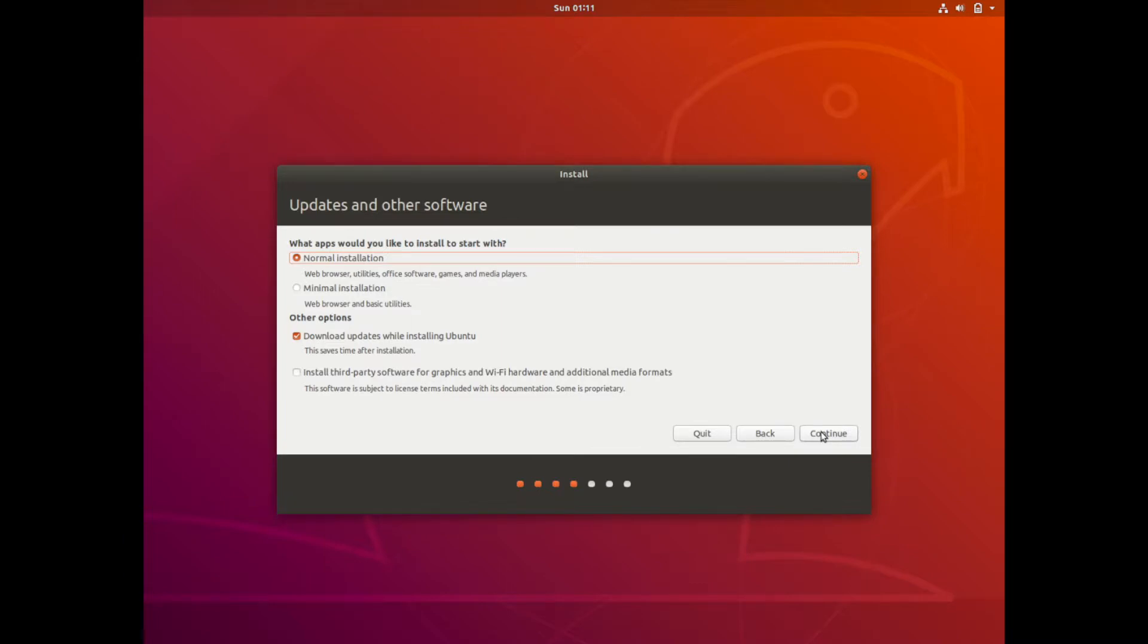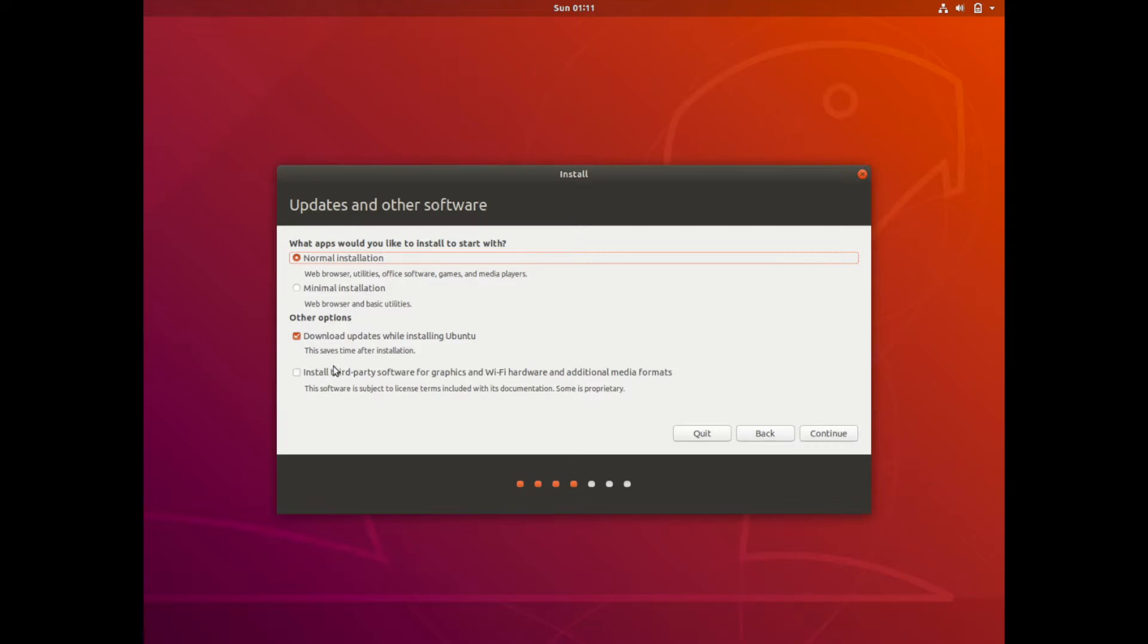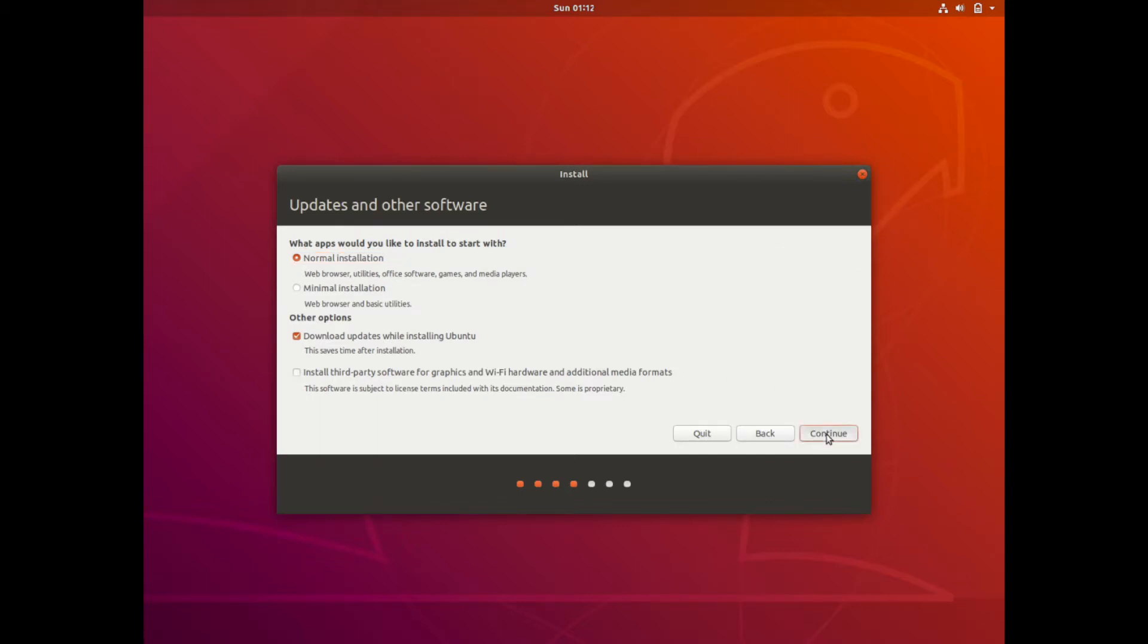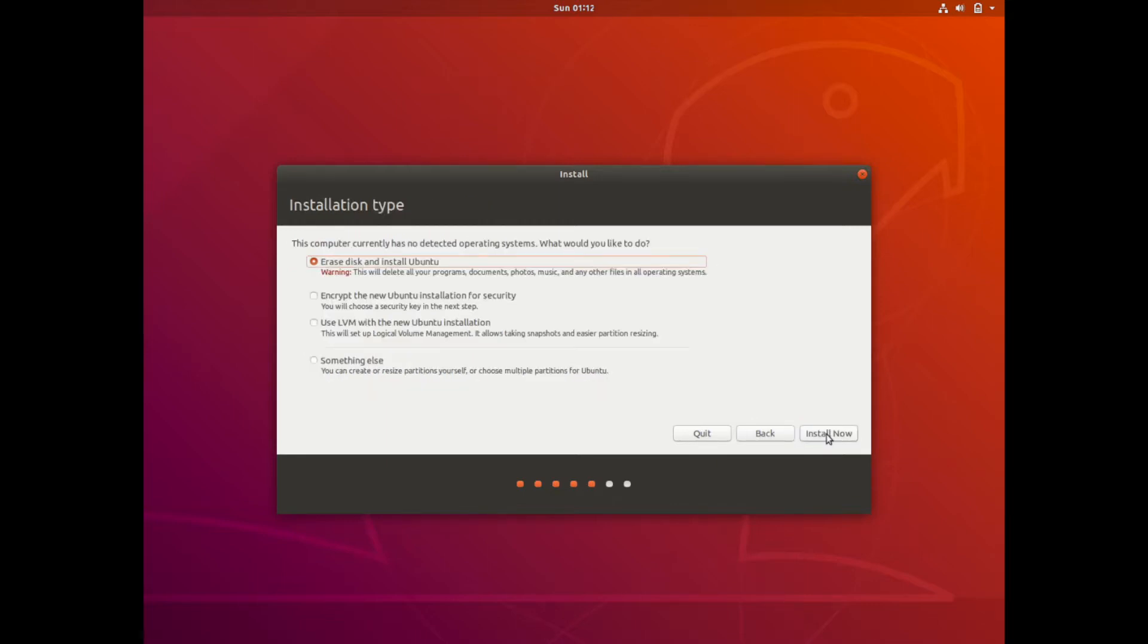Here we're going to get a question on what kind of installation do we want to do. The normal installation which includes a web browser, different utilities, the office software, games, and media players. Or the minimal installation which only has the web browser and basic utilities. We'll go with the normal installation here today. In the other options I'll download the updates while installing Ubuntu. And I'm not going to install the third-party software for graphics and Wi-Fi hardware. After I've got done installing Ubuntu 18 I'll go back and find the correct drivers and install them myself. So I'm going to hit continue on this. The default is fine.